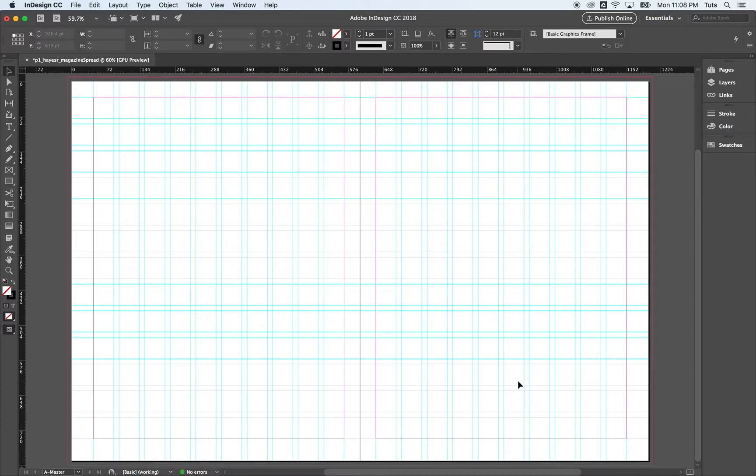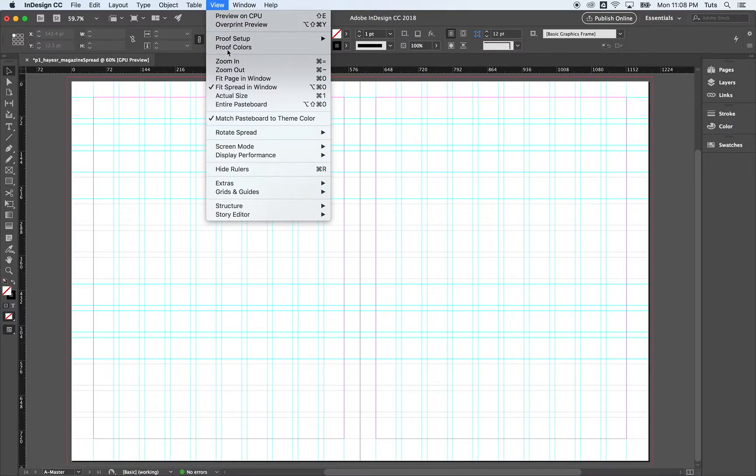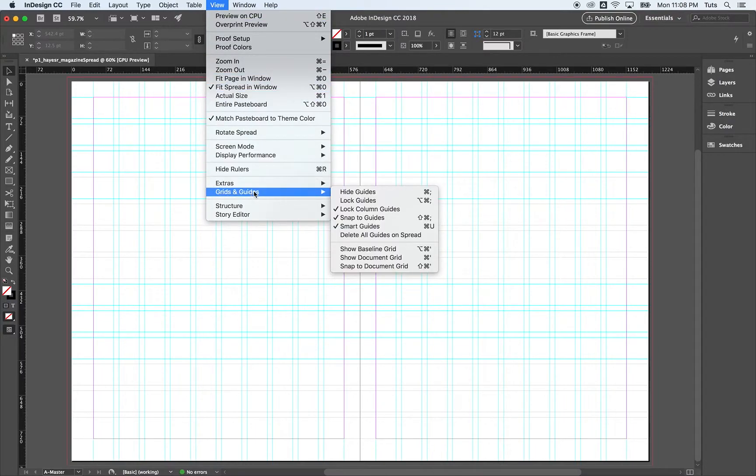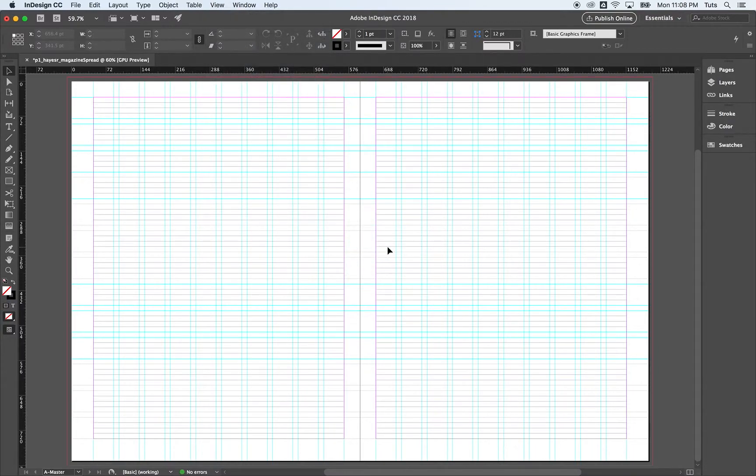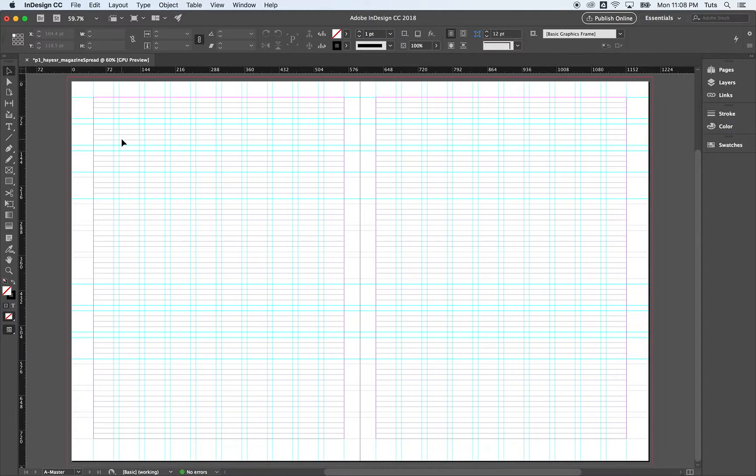And you're thinking, well, I don't see it. Why don't I see it? Most of the time we don't want to see it. It's going to be distracting. How do you see it? View grids and guides show baseline grid. And this is essentially like lined paper. And we're going to line text up to that.